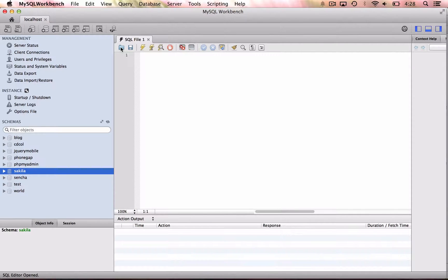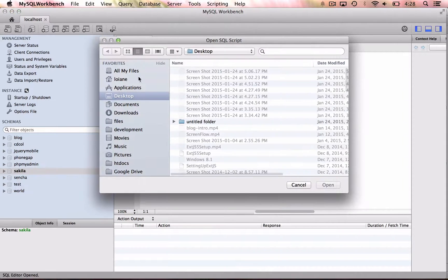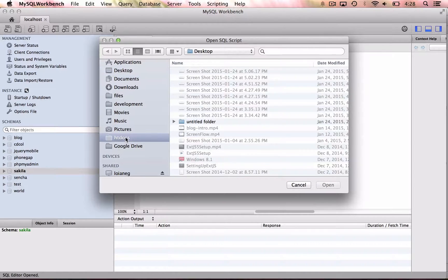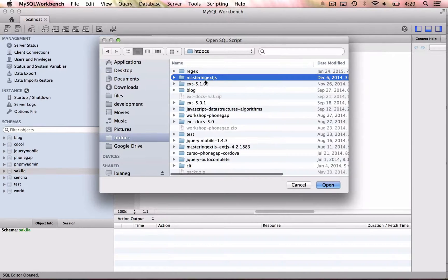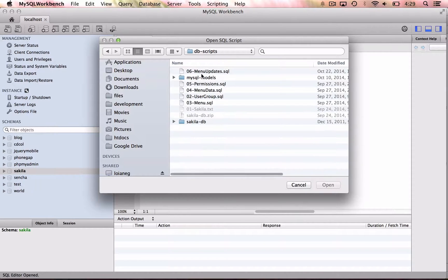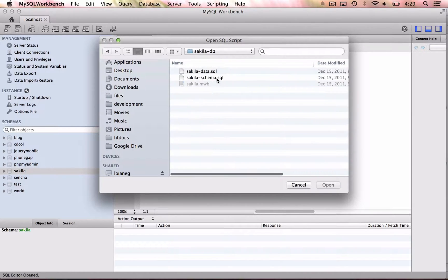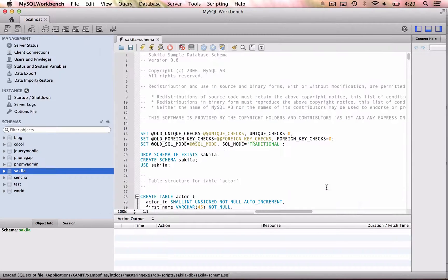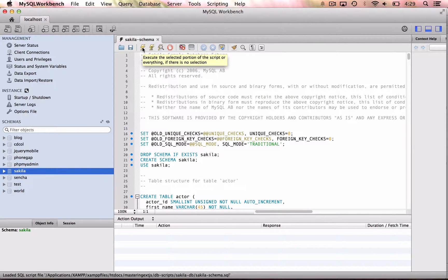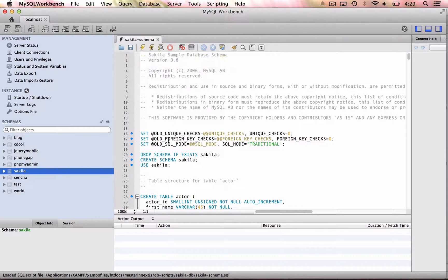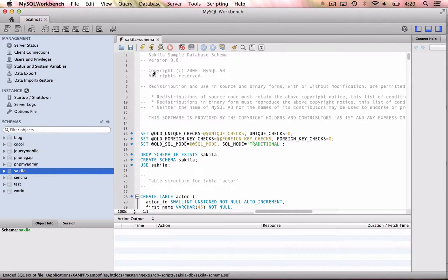From your workbench, you can open the schema first. So you open, and then you click here to run it in this flash icon. So you're going to execute everything.